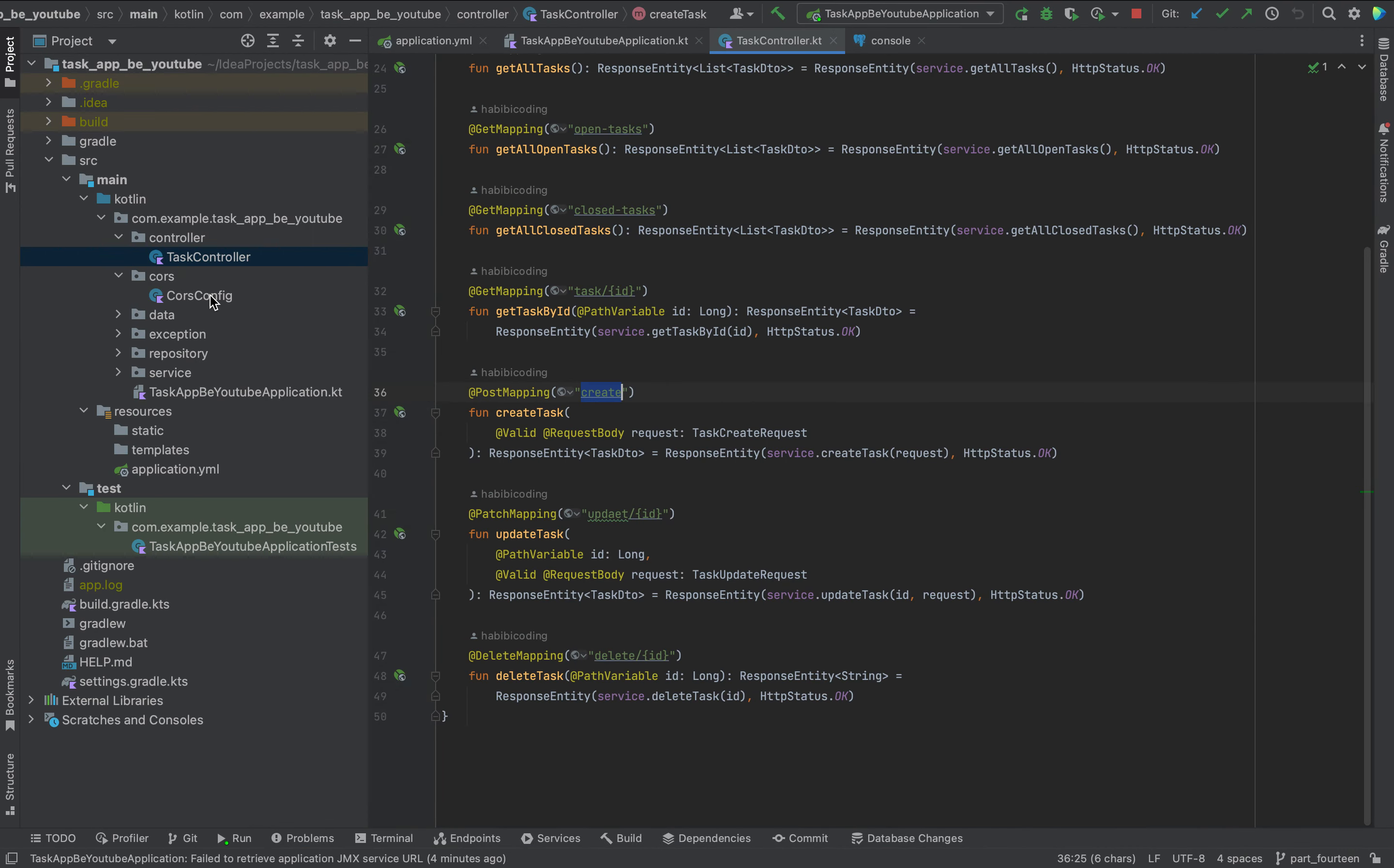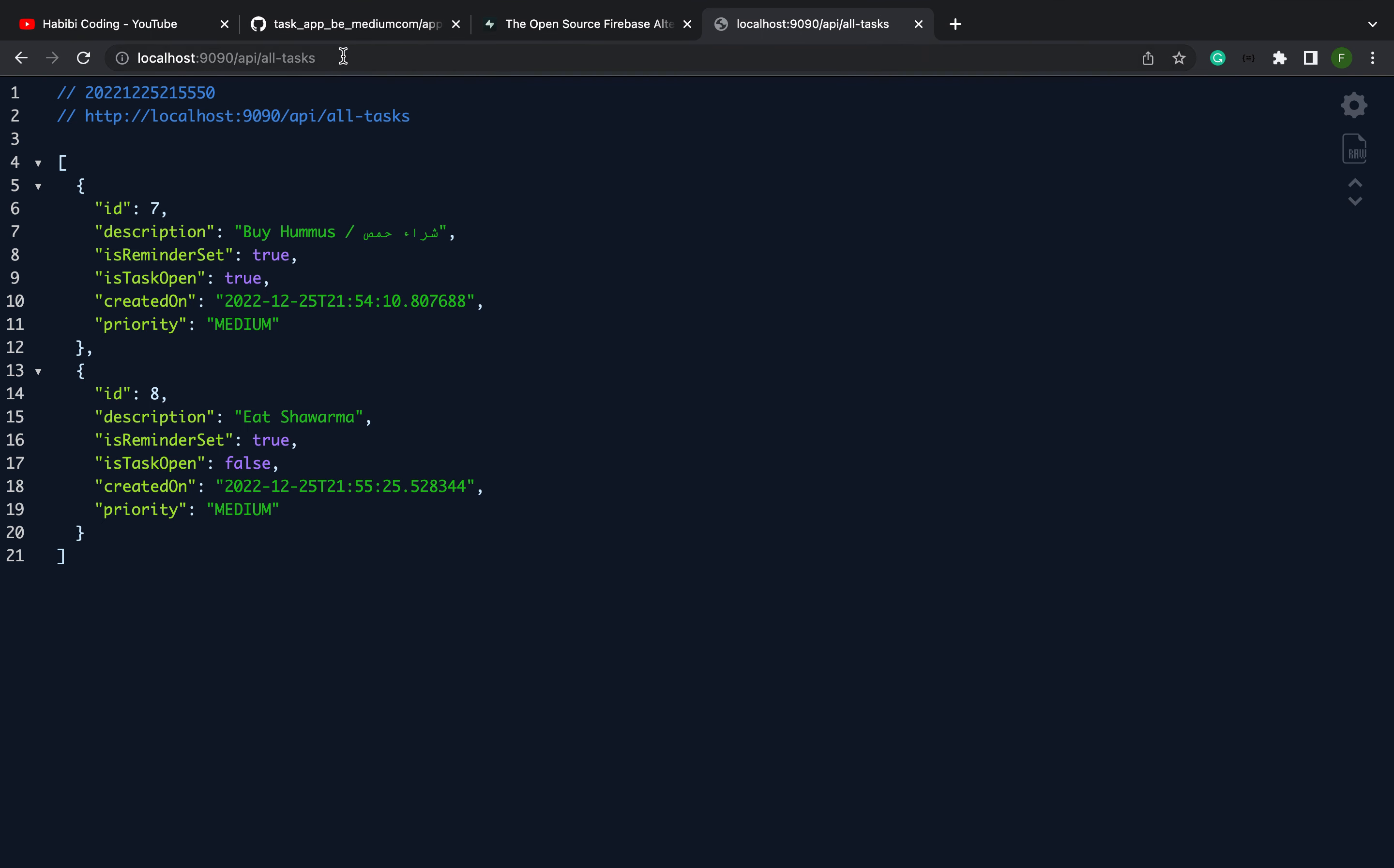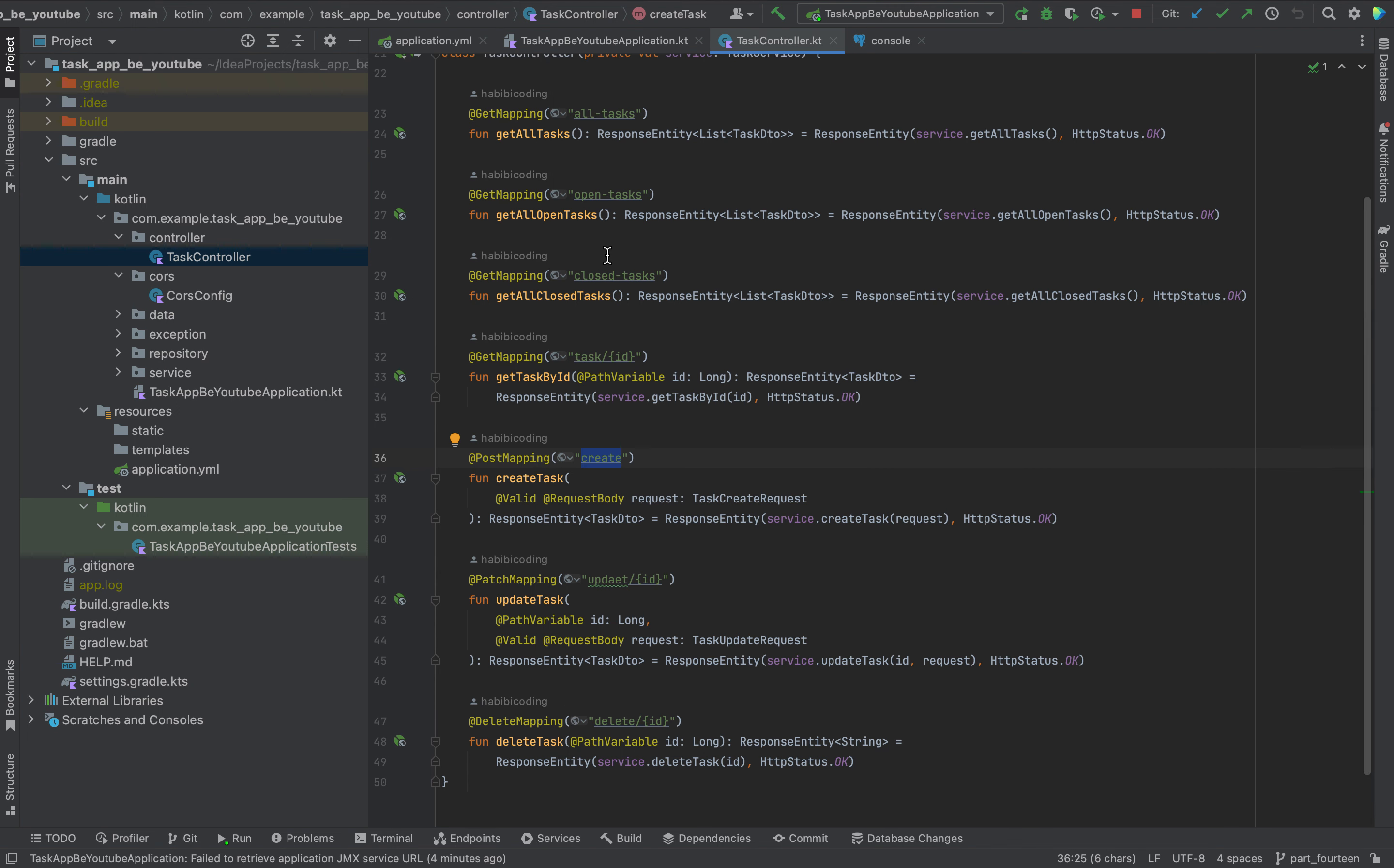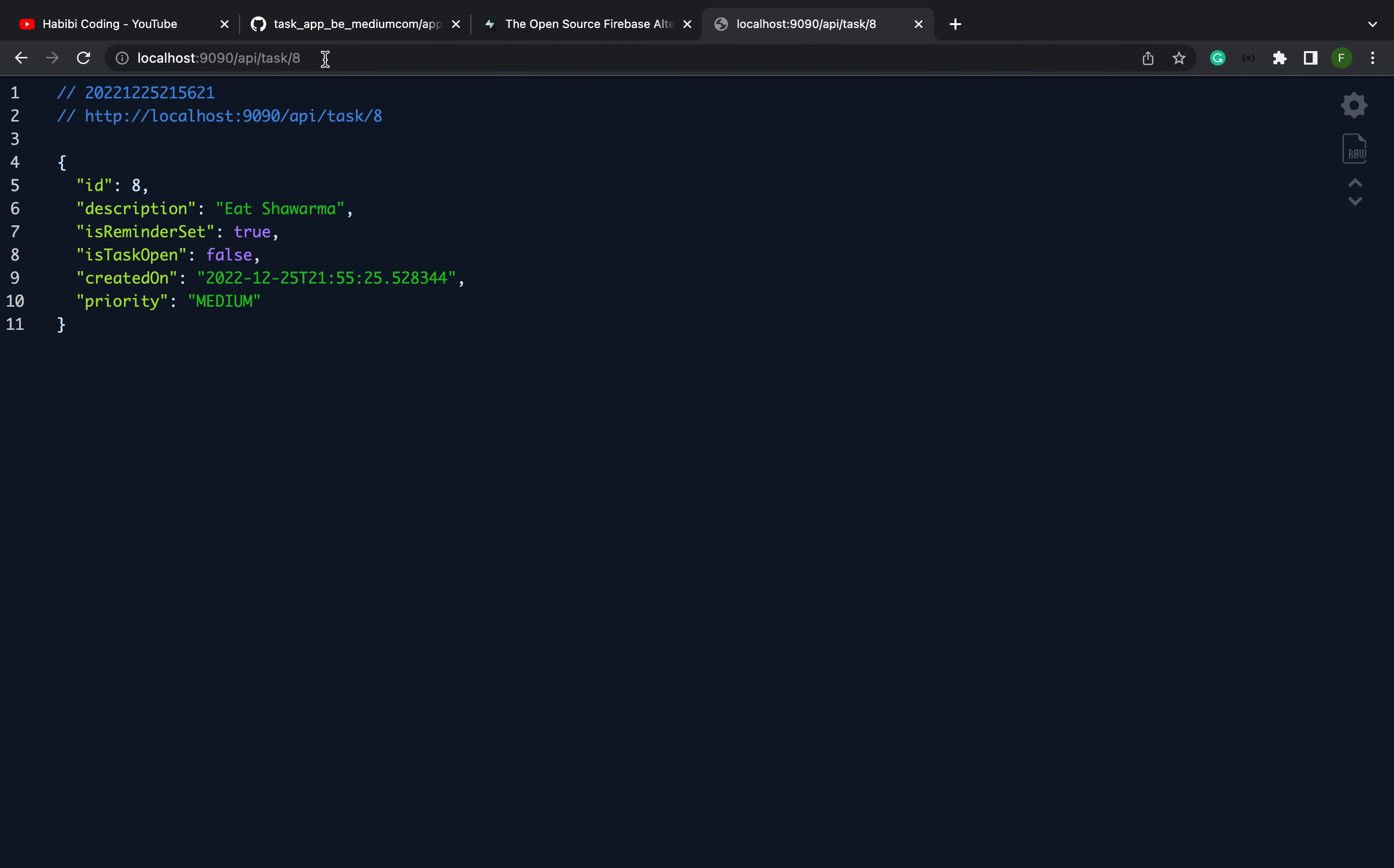Open tasks still just has one task, and here the closed tasks has now a shawarma, and all tasks should have all tasks, closed and opened. Another thing we can also test: as you can see, we have ID 7 and 8.